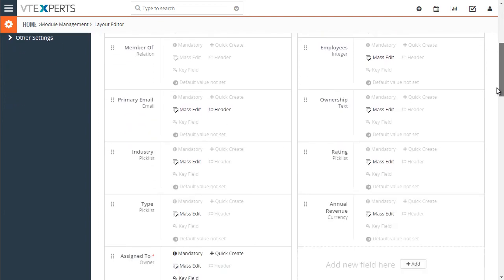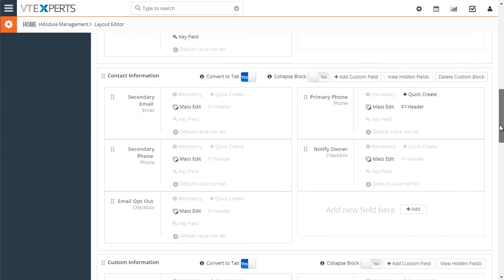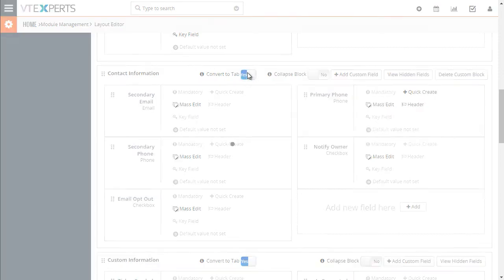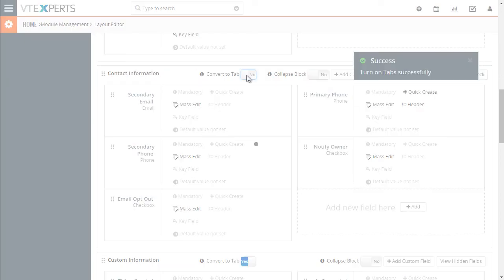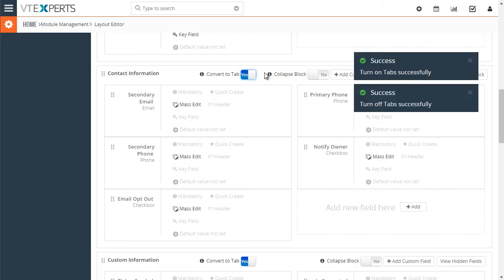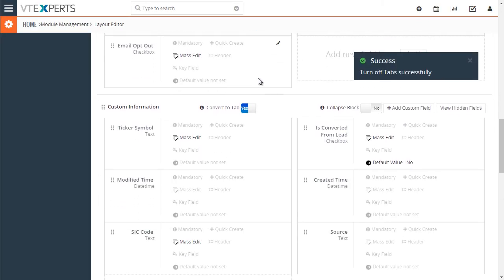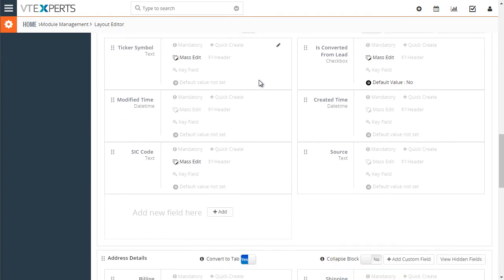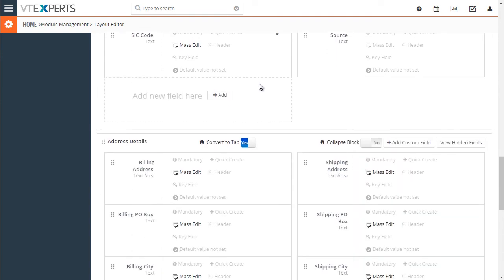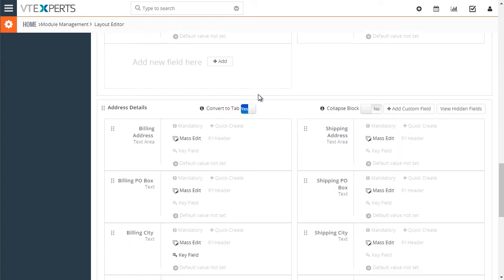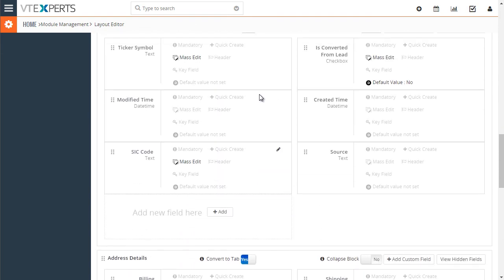If I scroll down we have a few blocks that have already been converted to tabs. So contact information, yes and no, and that's how easy it is to convert the block into the tab.